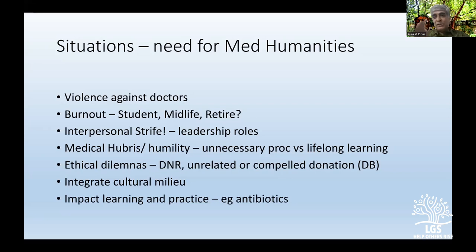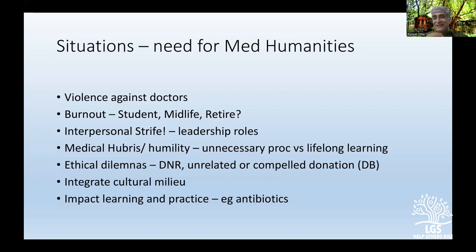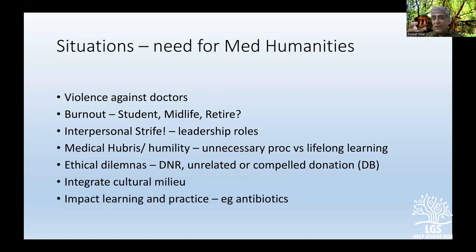Medical humanities helps us navigate these ethical dilemmas — looking at both sides, integrating Western values into our cultural milieus. As part of the ASPIRES project with Imperial College London, the University of Cape Town, and other centers, we used a humanities approach to antimicrobial stewardship: examining the psychology and anthropology of who on the ward decides to change antibiotics and why, then targeting interventions accordingly. We had fantastic results from that approach.